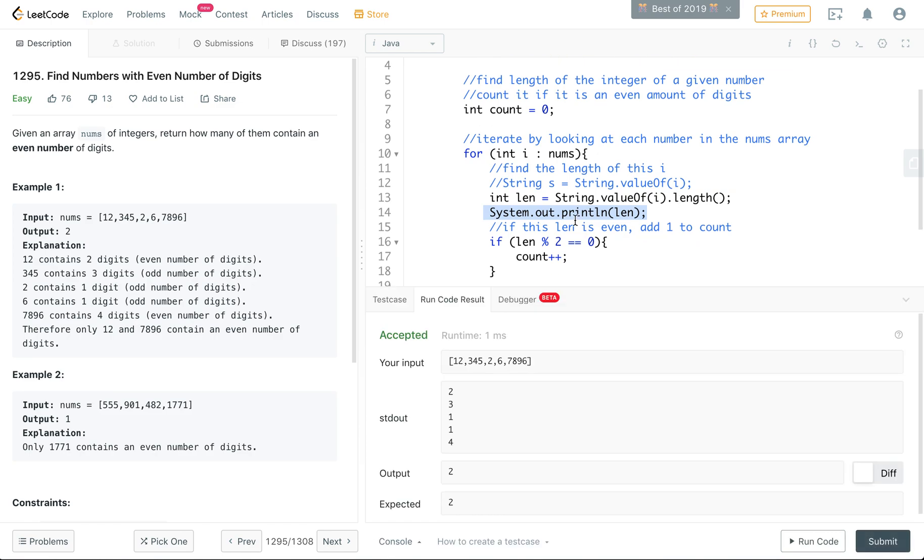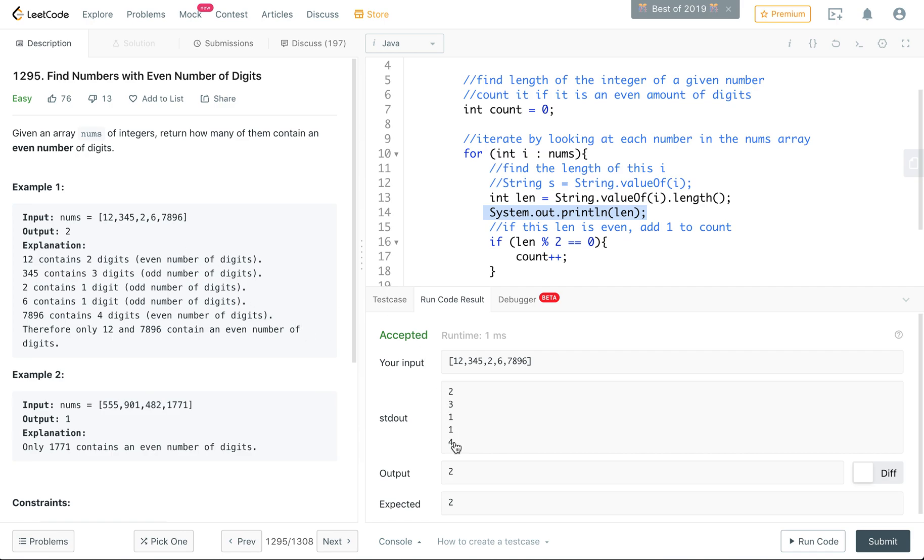The system, it prints out and it doesn't affect whether or not your answer is accepted. So this is just standard output, and so it's just showing you that it's looking at the length. The length is two, the length is three, the length is one, the one, and then four.